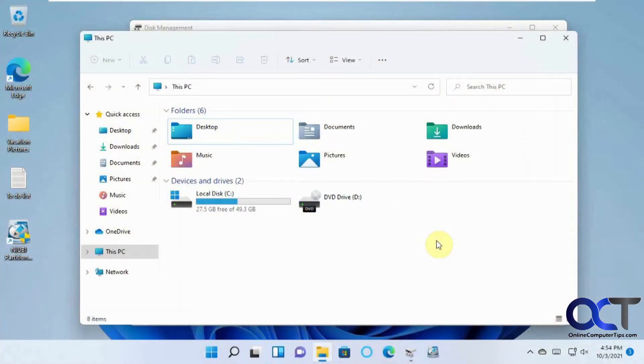Hi, in this video I'm going to show you how to rearrange or reorder your hard drive partitions in Windows using Niobe Partition Editor.